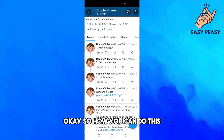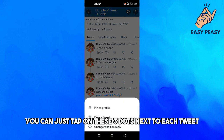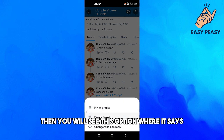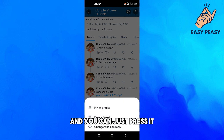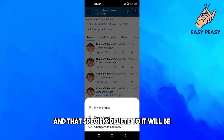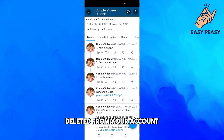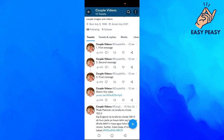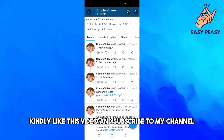To do this, tap on the three dots next to each tweet. You will see an option that says 'Delete Tweet' — just press it and that specific tweet will be deleted from your account.